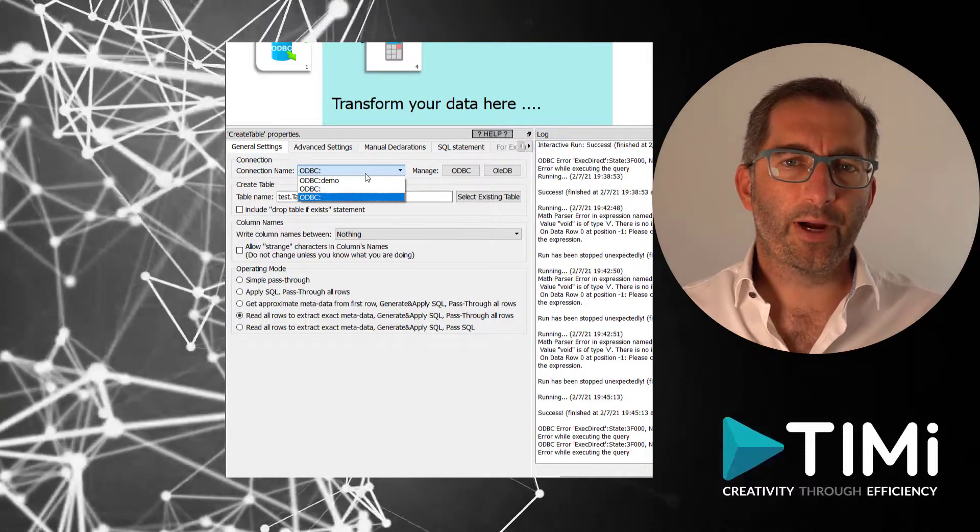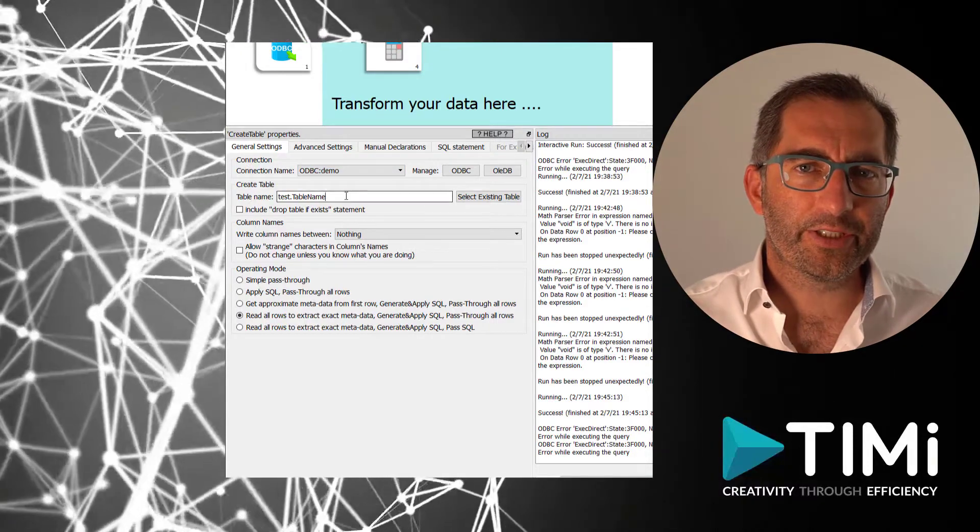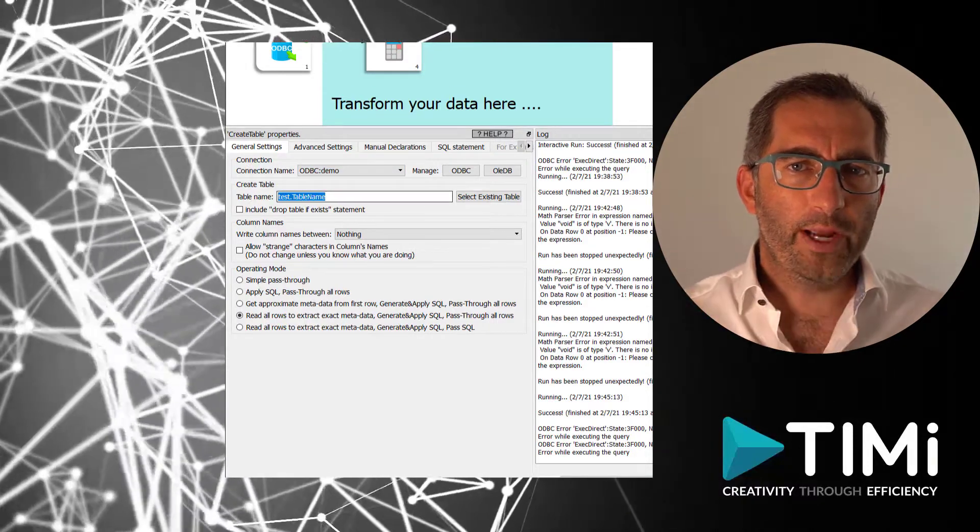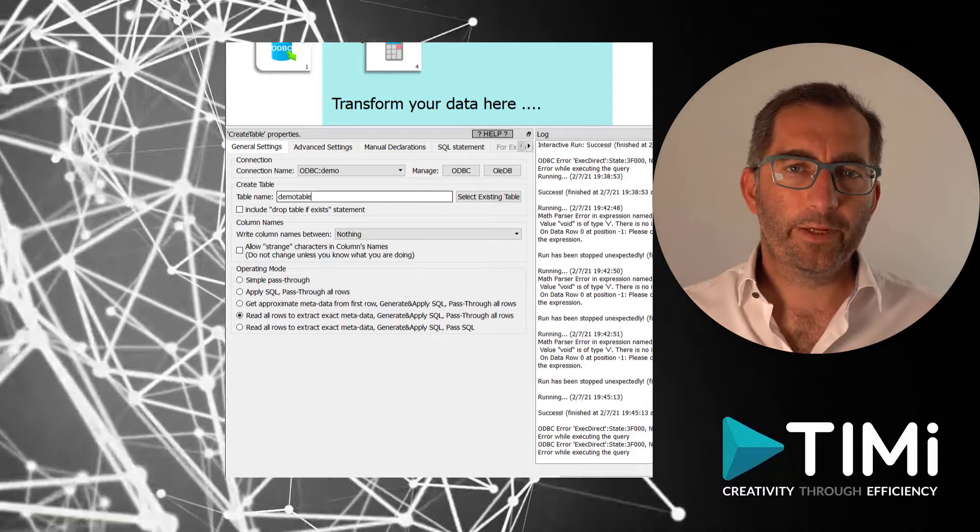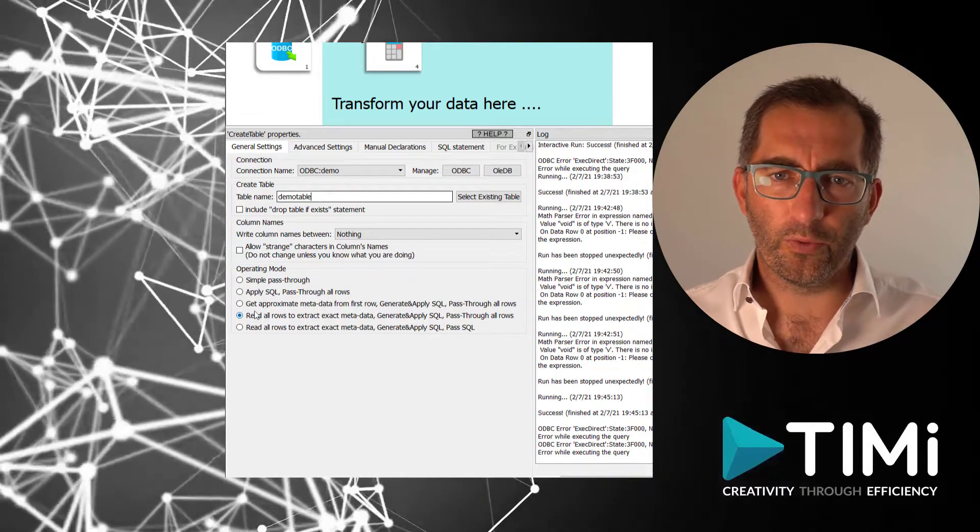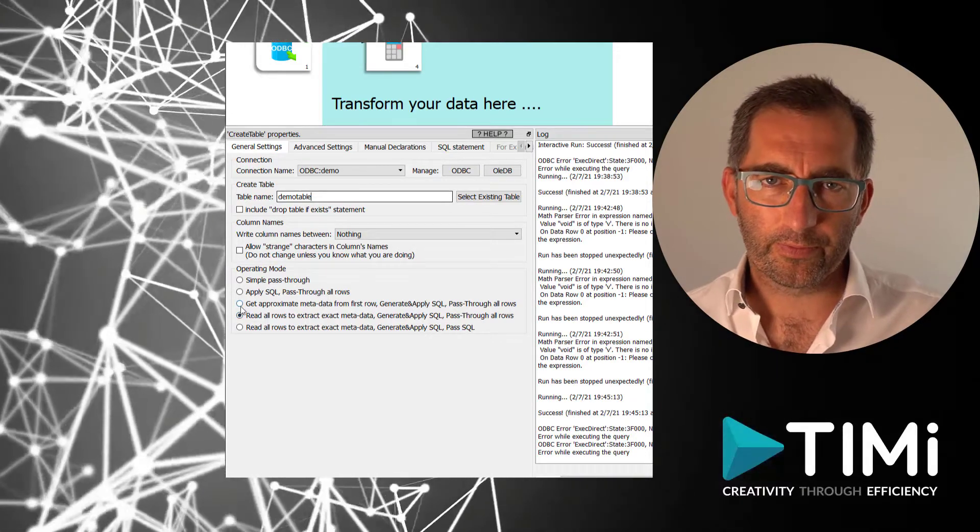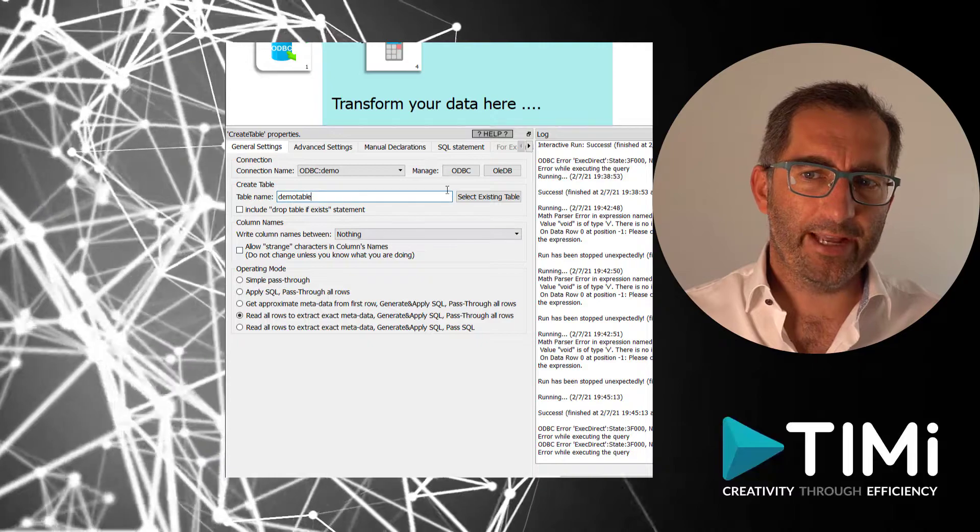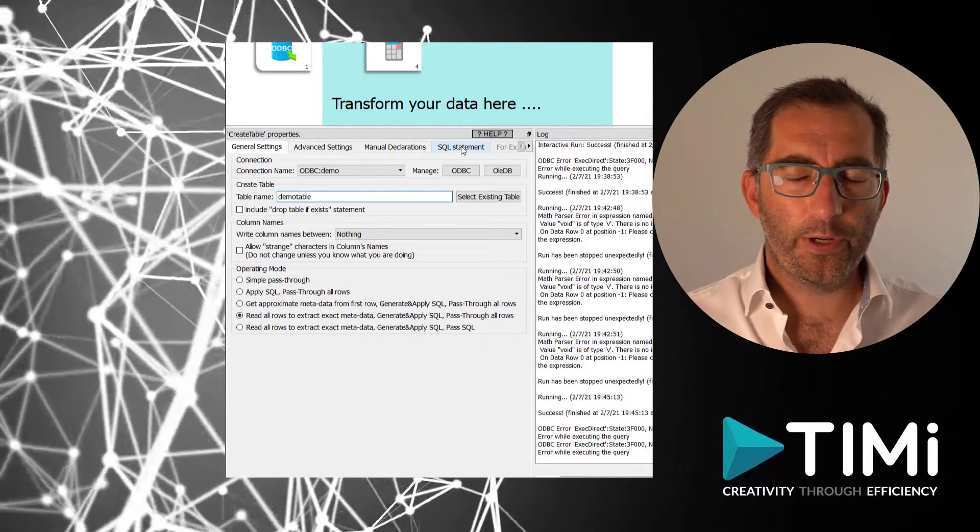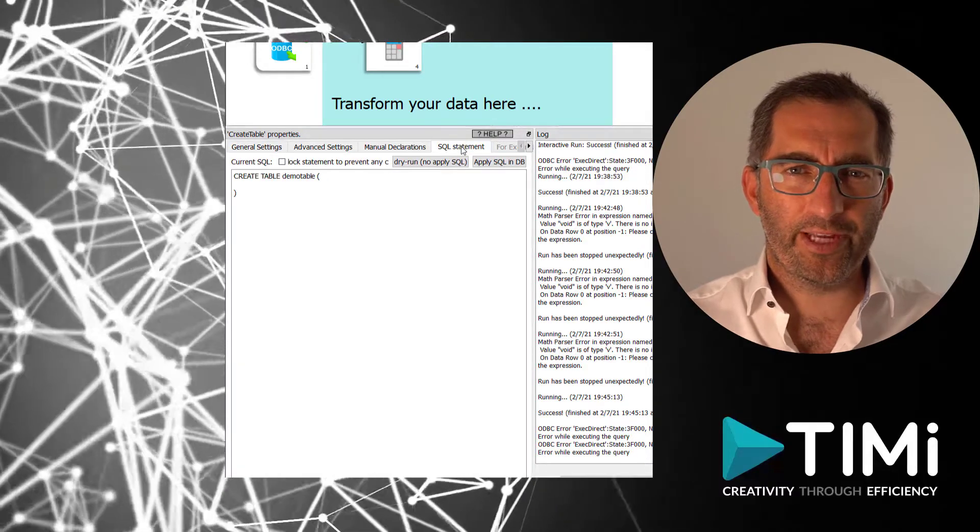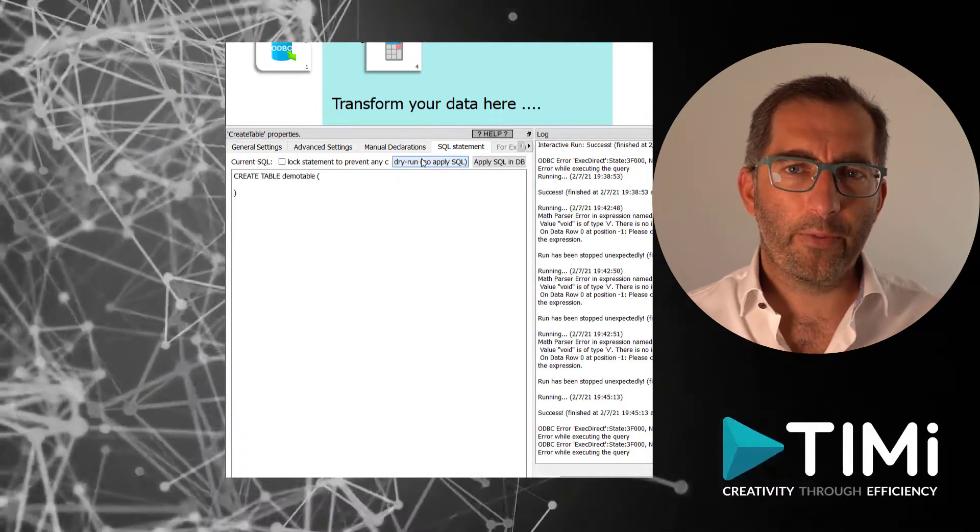To use it, it's quite simple. We select the right connection. We enter our table name. We make sure the mode is on reading all rows. So we don't have any outliers. Now we go to the SQL statement tab to do a dry run.